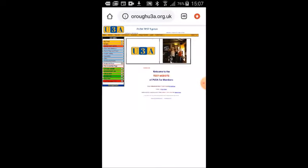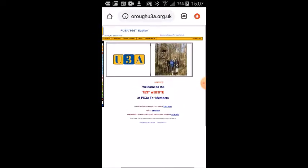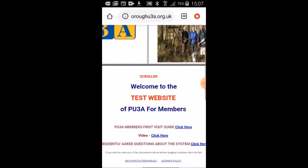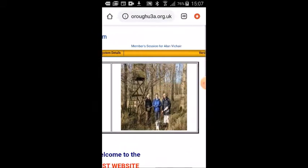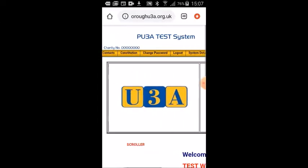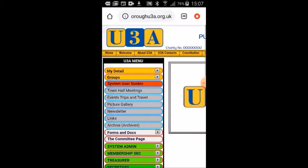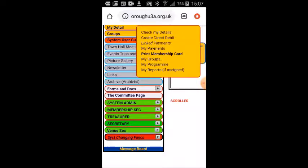The system goes away and we're now logged into the test system. I'll expand the screen out a little bit. You can see here that we're signed in for somebody called Alan Weicher. If we come across to the left menu and click on my detail, one of your options will be, so long as your U3A has enabled it, print membership card.